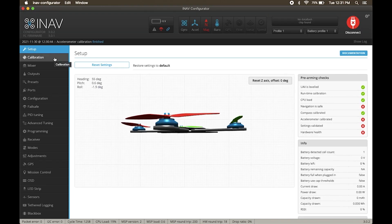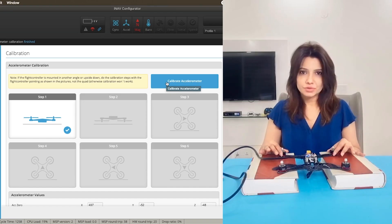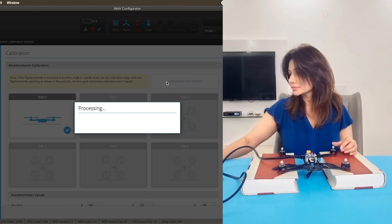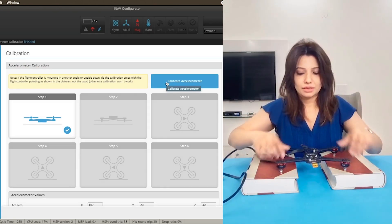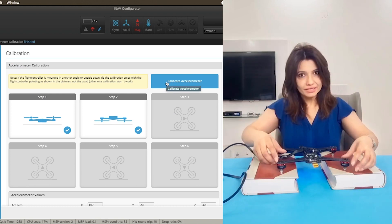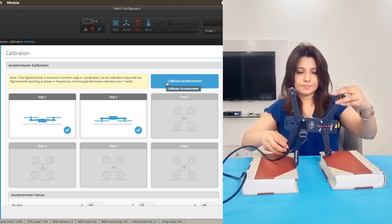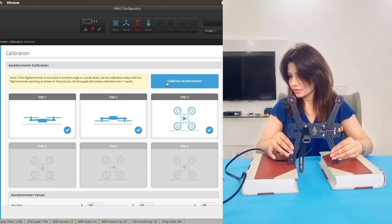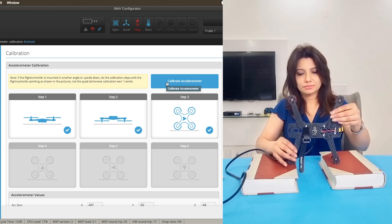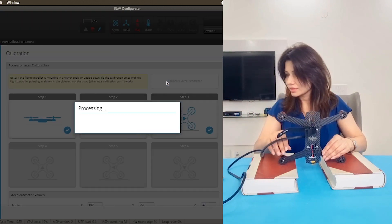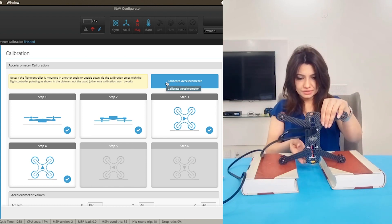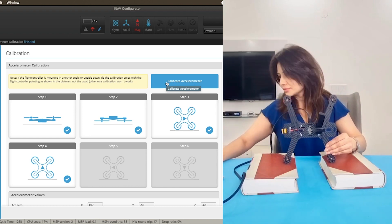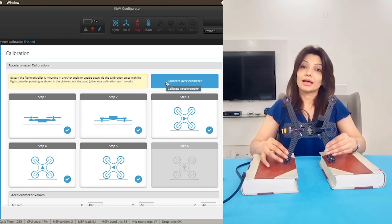Click on calibration, then on accelerometer calibration. So now we need to place the drone in six positions: face up, face down, facing right, facing right top, facing left, and lastly bottom.